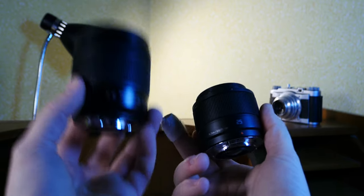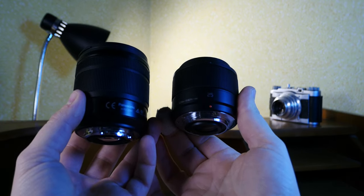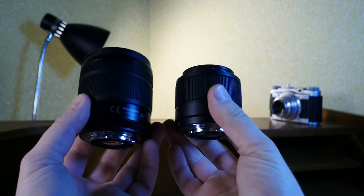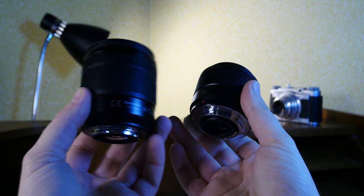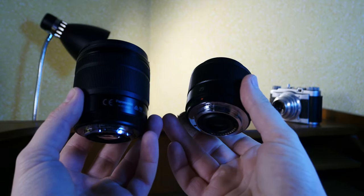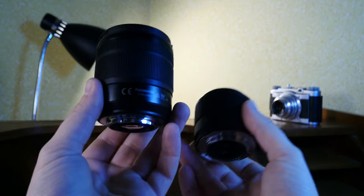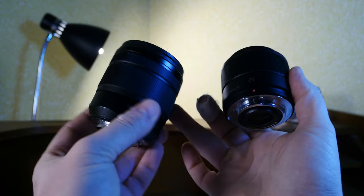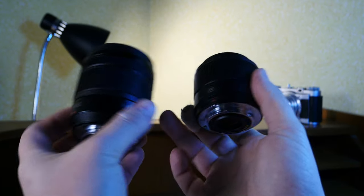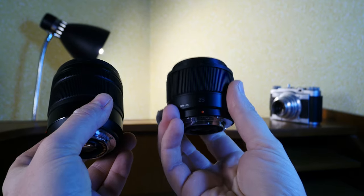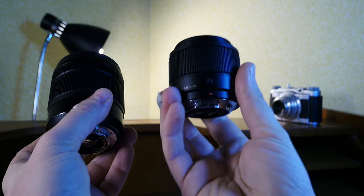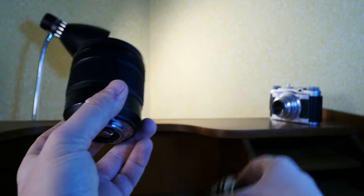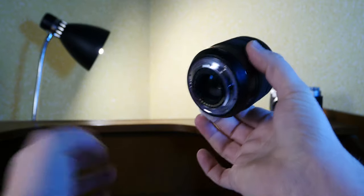What this lacks compared to the 25 millimeter prime lens is depth of field and subject separation. This one is an f3.5 to an f5.6. The 25 millimeter is a very impressive f1.7.